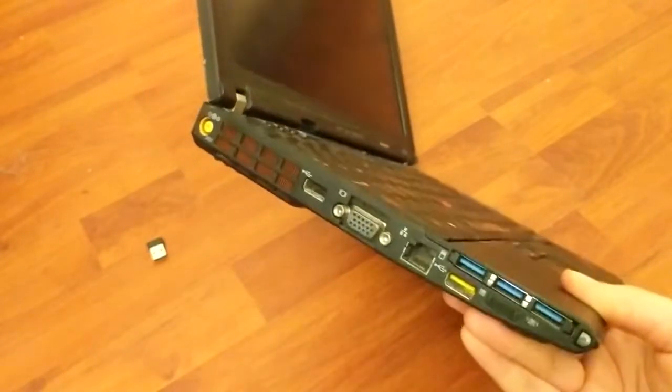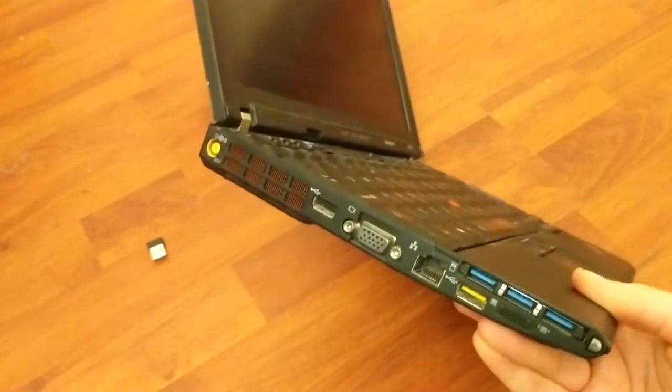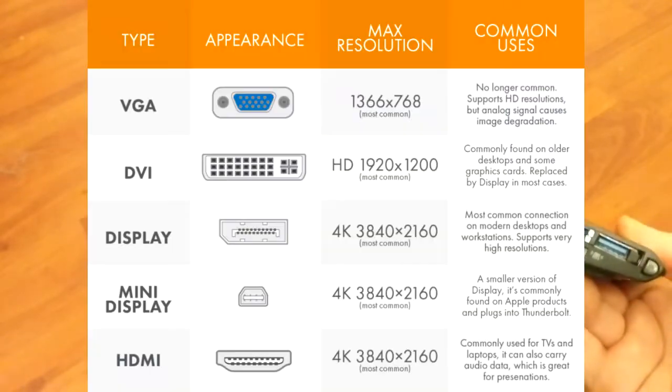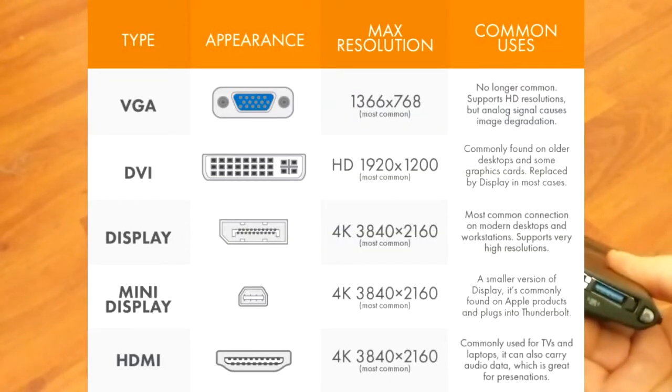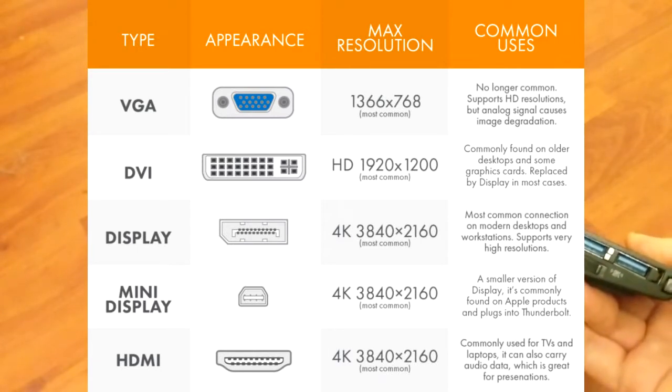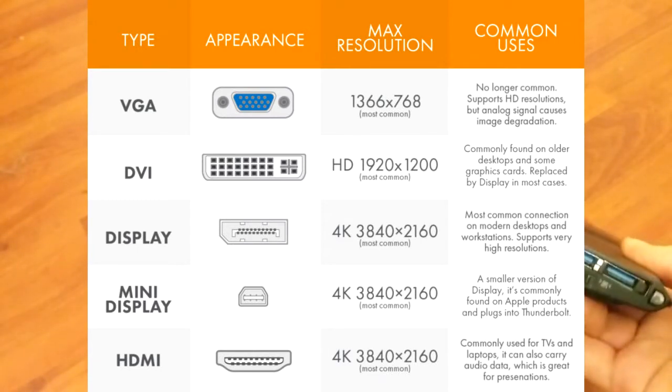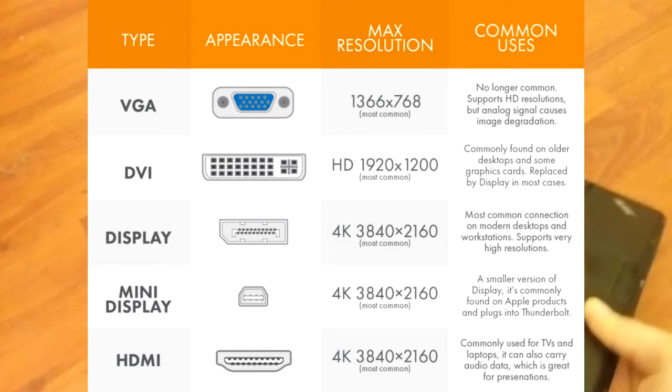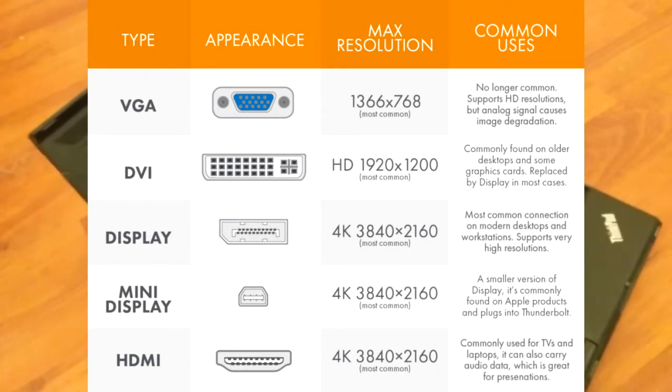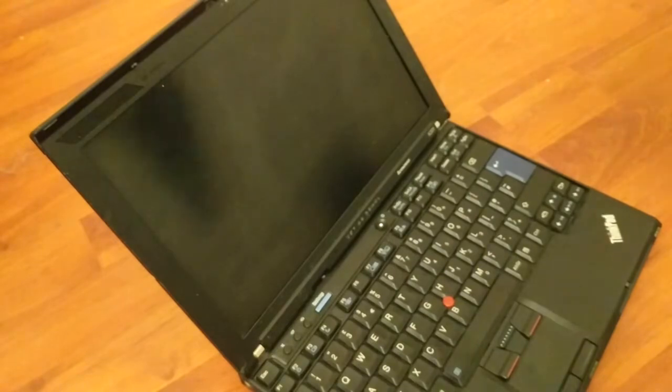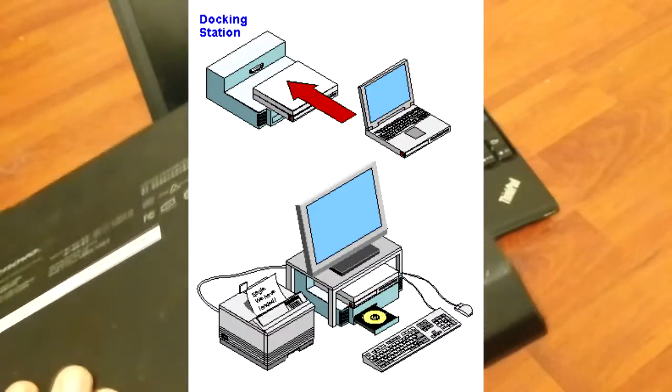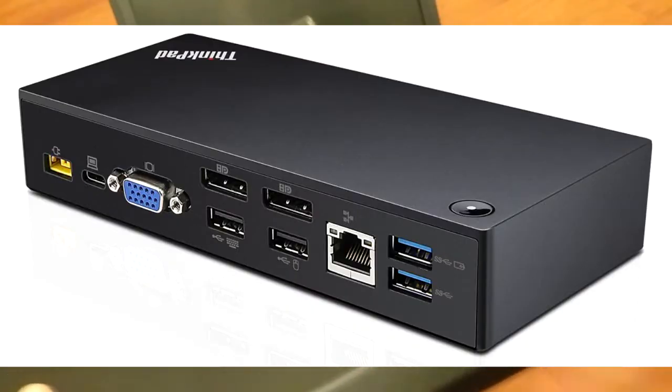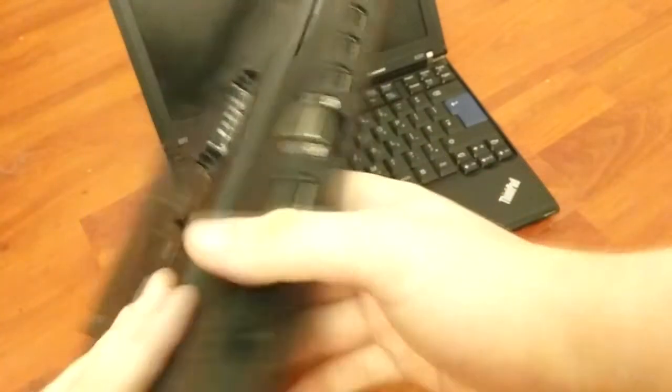But again, connecting it to an external monitor, most monitors these days are HDMI only or HDMI and DisplayPort. This only has a VGA video out. So in that case, what I would suggest is to get this accessory straight from Lenovo called the UltraBase. Yeah, it's basically a dock, kind of like a port extender in modern computers, which allows you to have some additional ports.